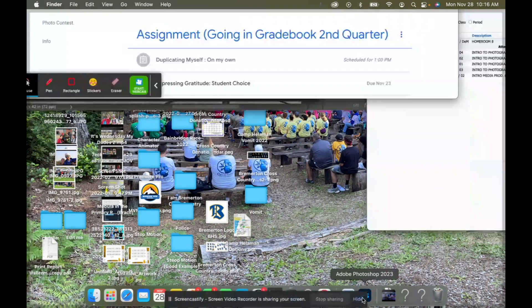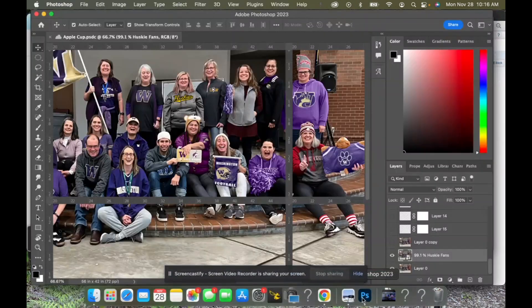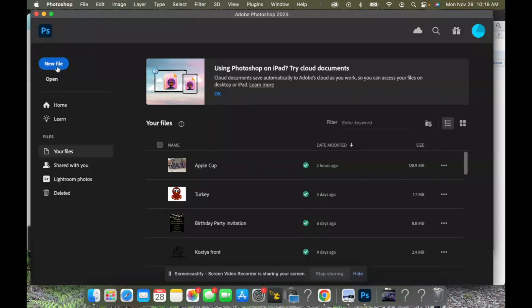Then we're gonna open up Photoshop. Alright, now with Photoshop open, the first thing we're gonna do is click a new file, right? Wrong! What? What do you mean? No, we're not gonna create a new file.